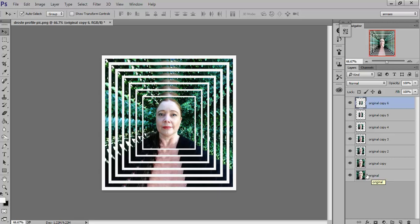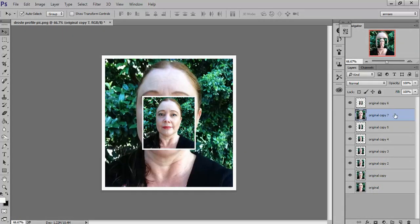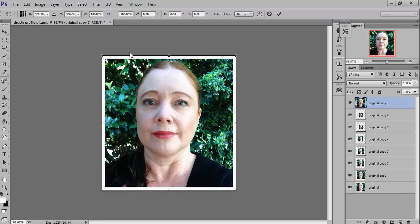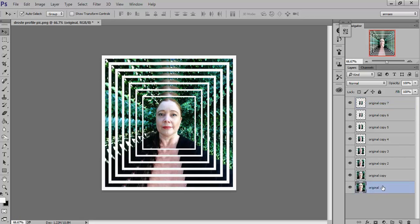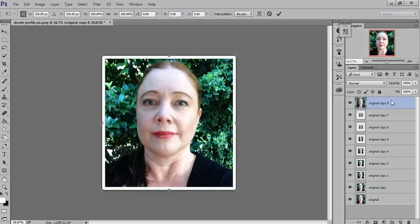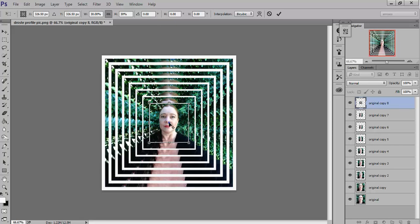You can even change the centre image at the end — make it white, black, or add hands, though that's a bit harder. This version starts easy. Click on the original, Ctrl+J — it's now copy 8 — drag it all the way up to the top. Ctrl+T to transform, go to Maintain Aspect Ratio, and set it to 30. Press Enter.